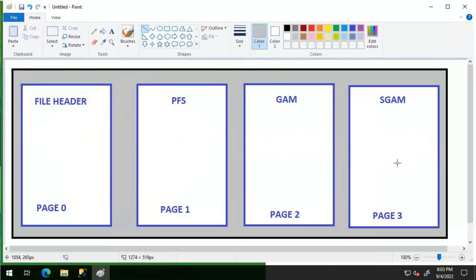When a new object is created, the allocation happens from the mixed extent as it is understood that not all objects will use 64 KB, that is 8 pages multiplied by 8 KB. In that case, instead of wasting some space for smaller objects within allocated 64 KB, mixed extents are used instead.